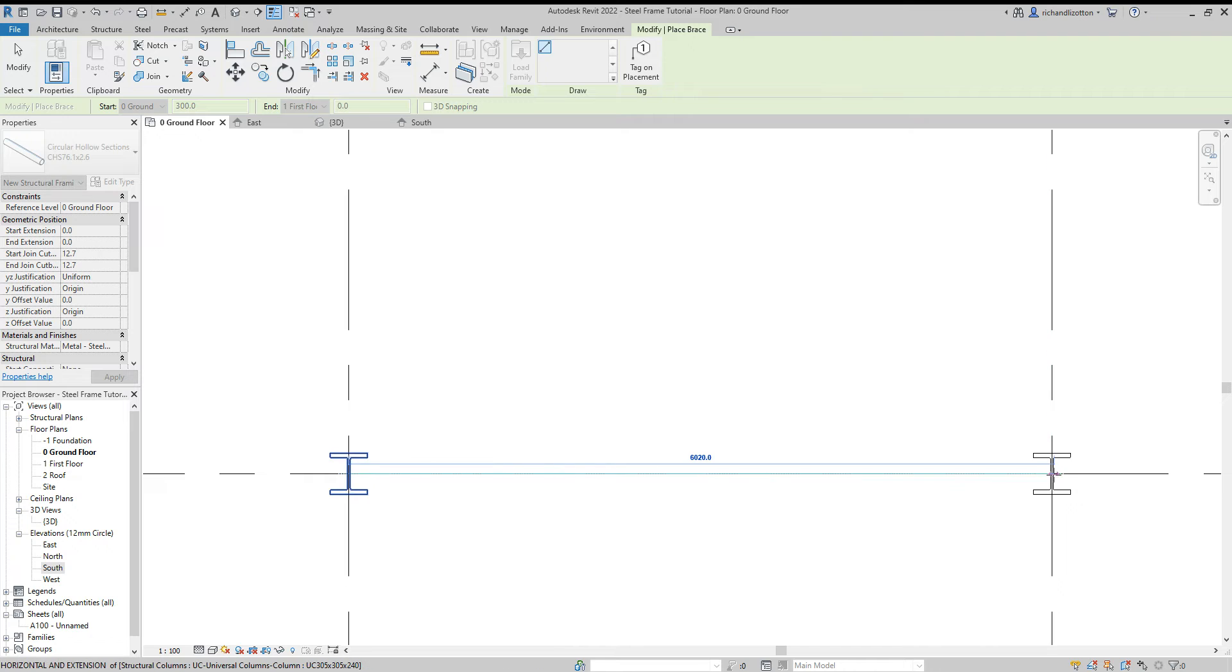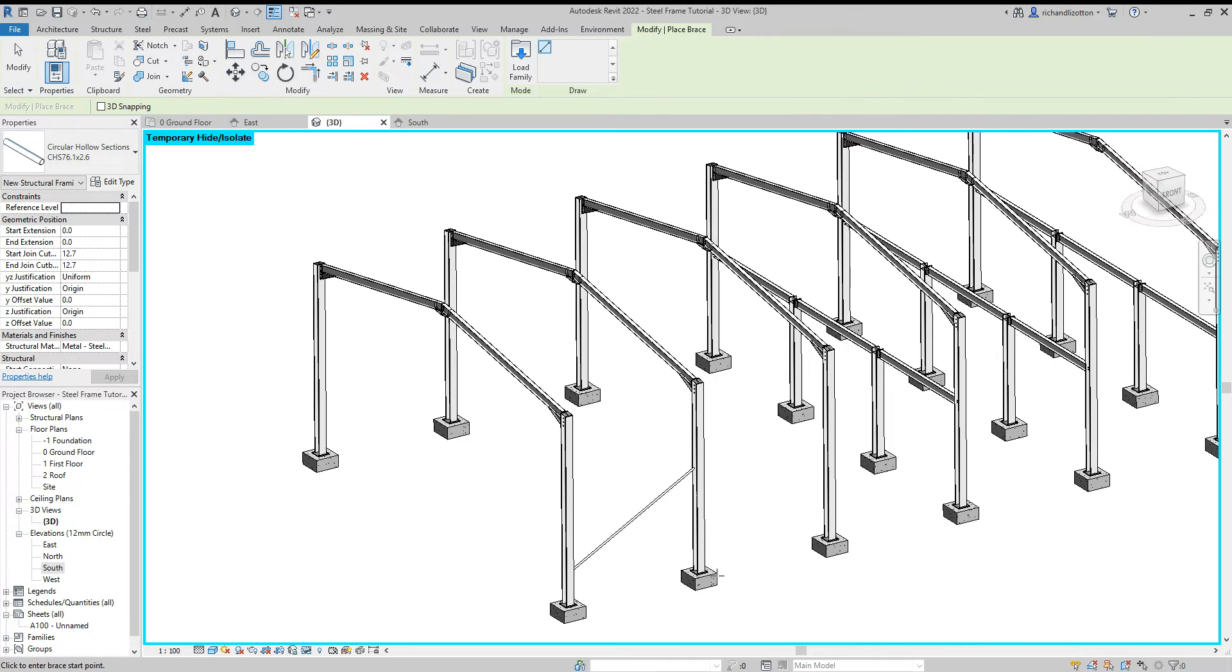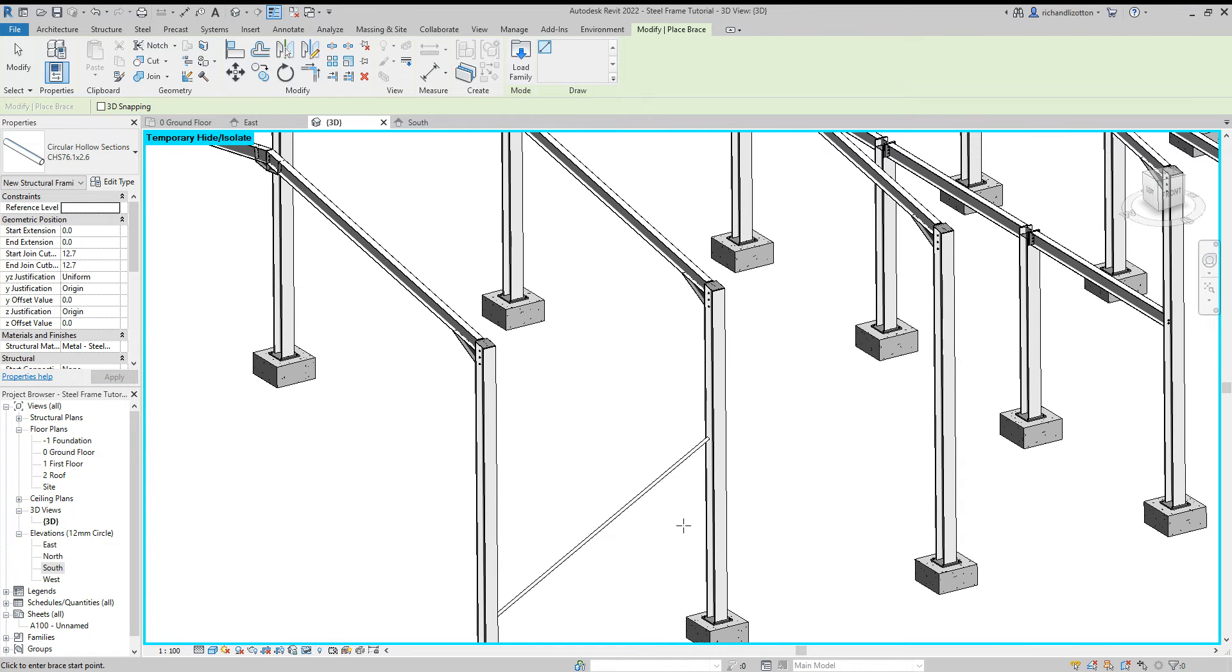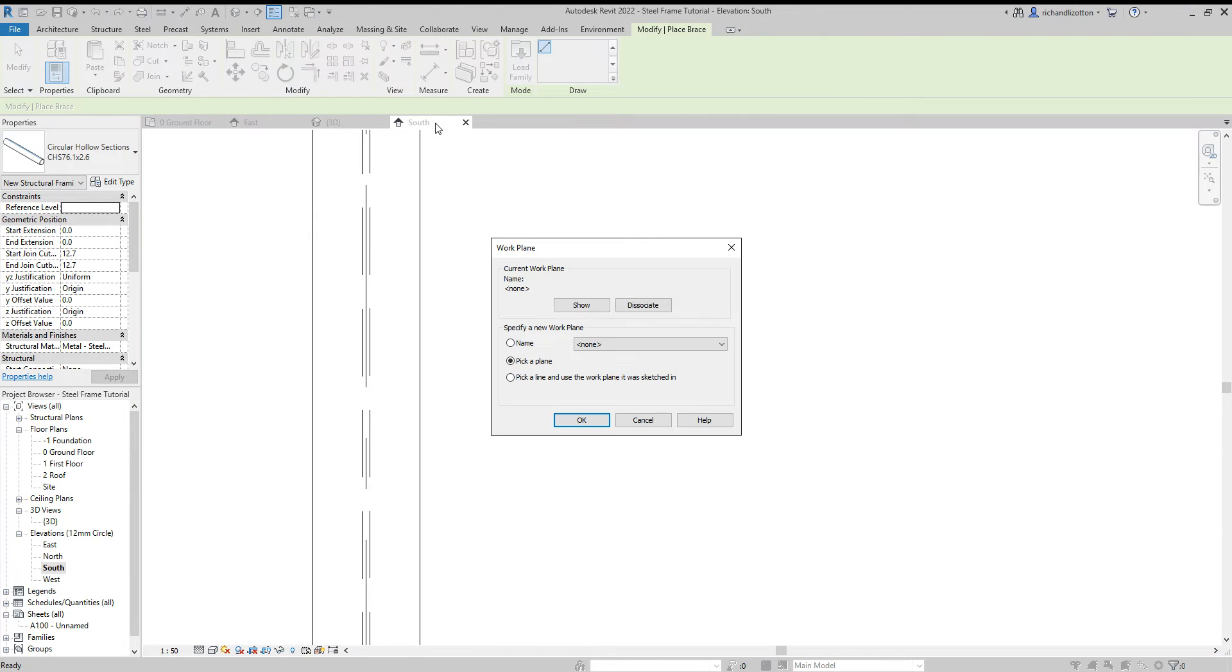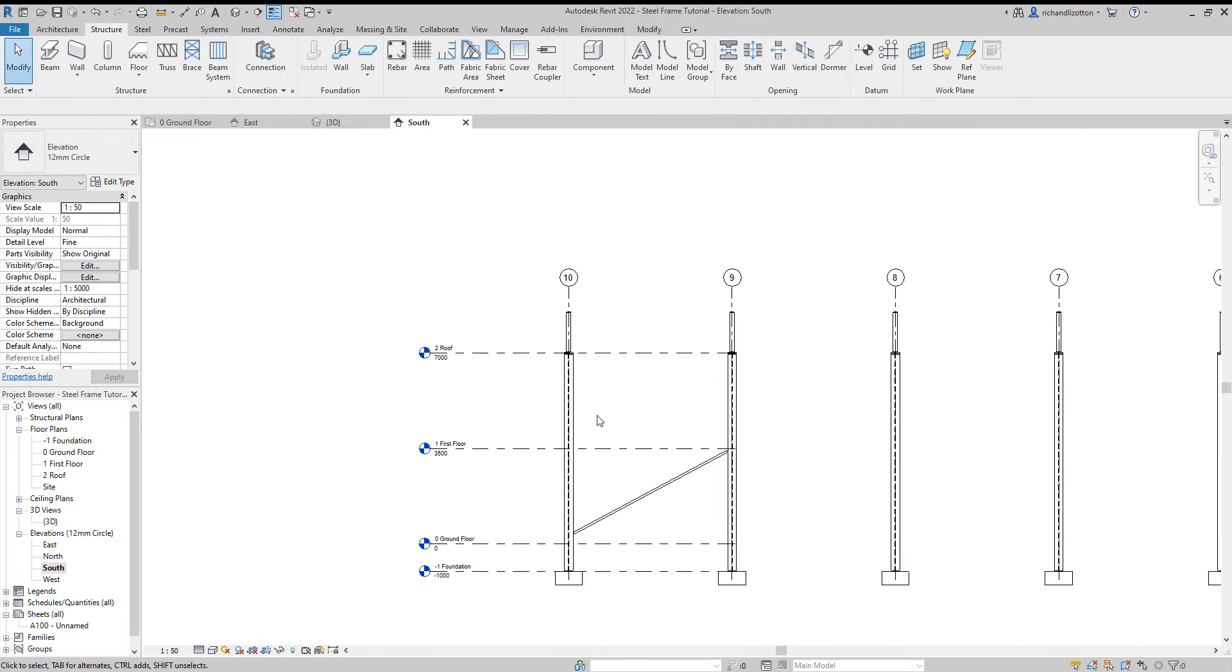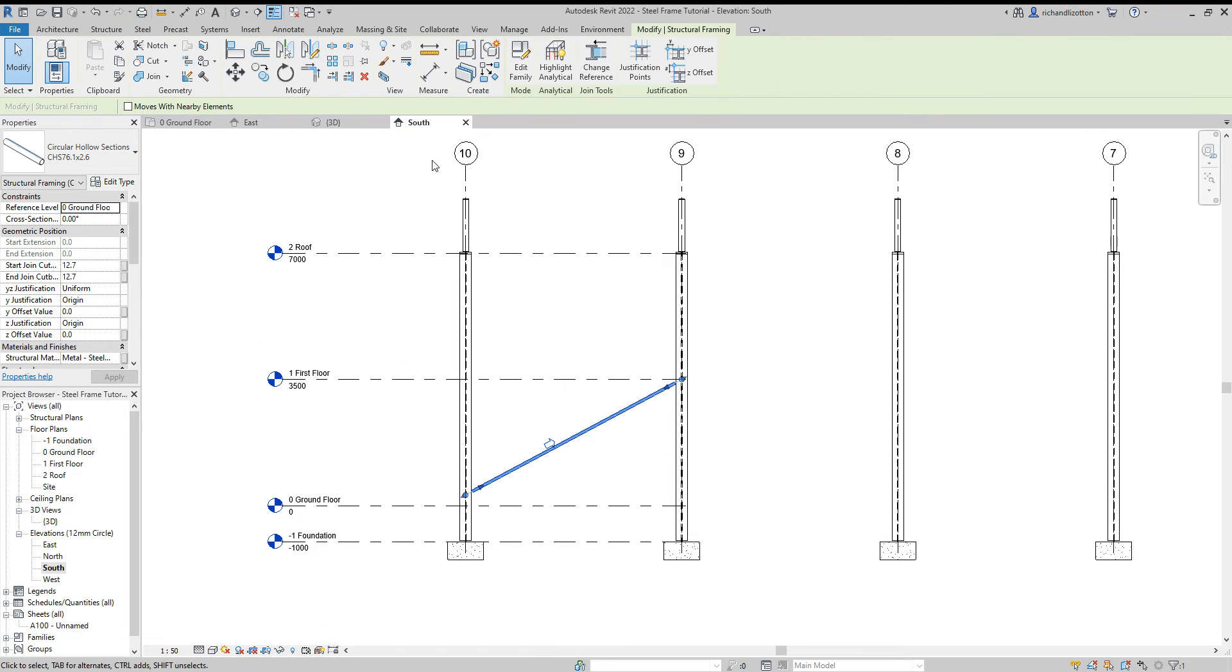So let's put that by there to there and jump across to our 3D and we can see that nicely. Let's now go to our south elevation and we can see that by there.